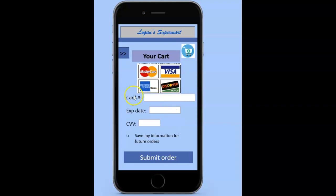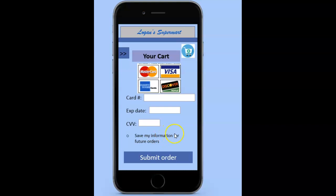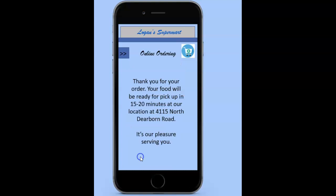Selecting next, it prompts them to enter their credit card information, eliminating the need for any cash transactions at your place of business. Then they would select submit the order and receive a thank you message explaining when their food will be available for pickup.